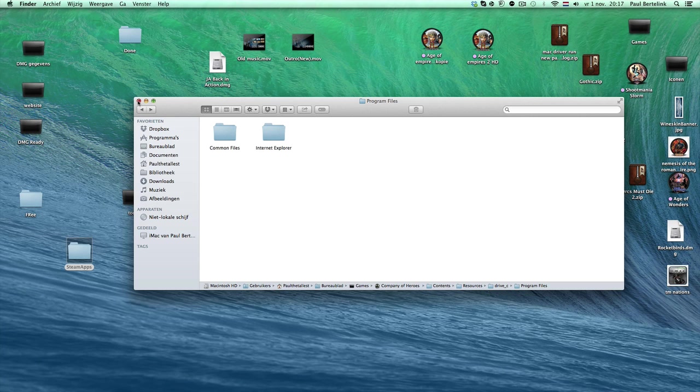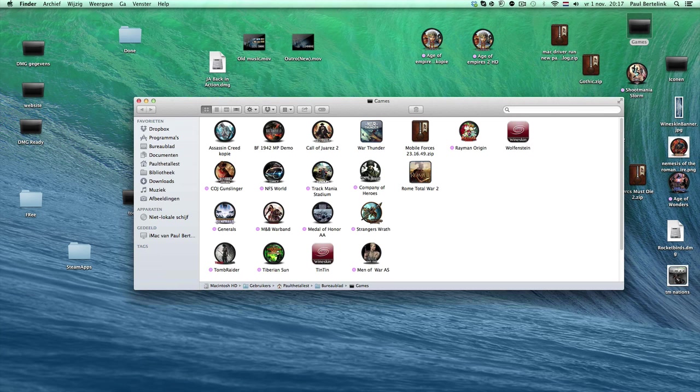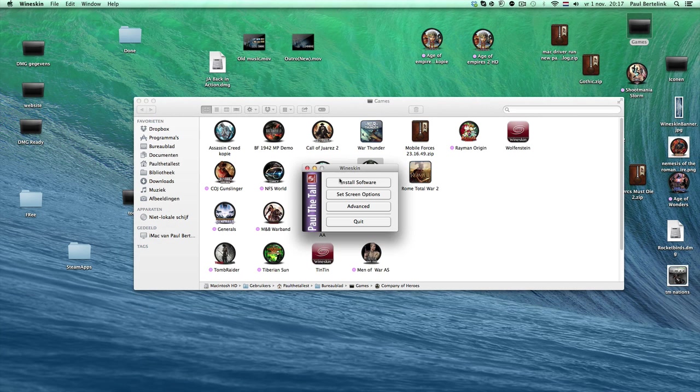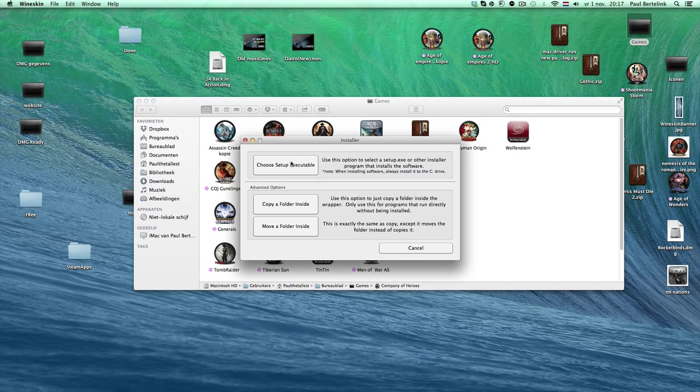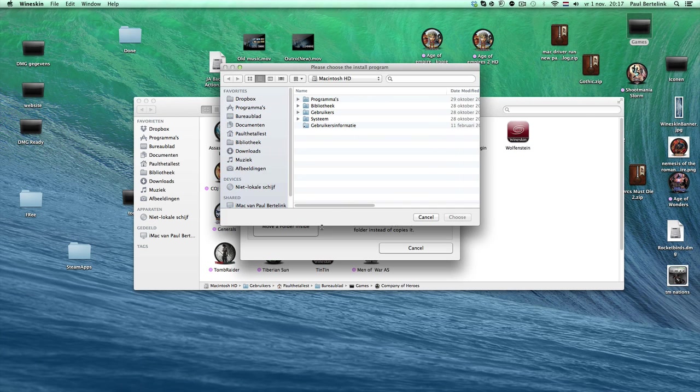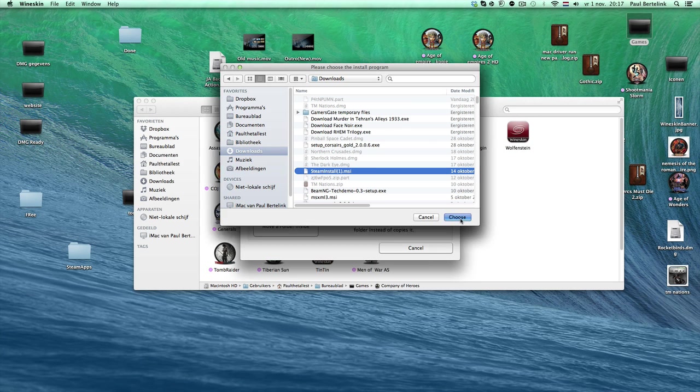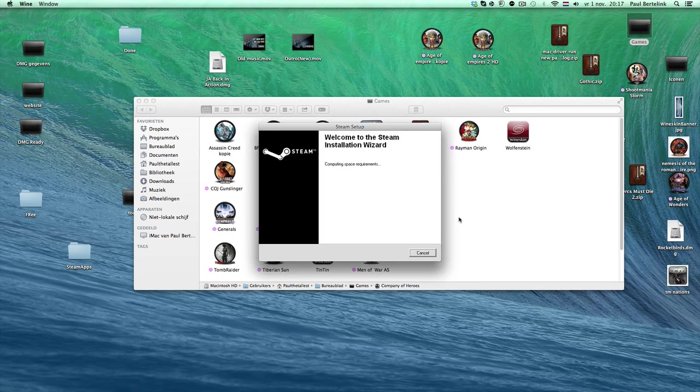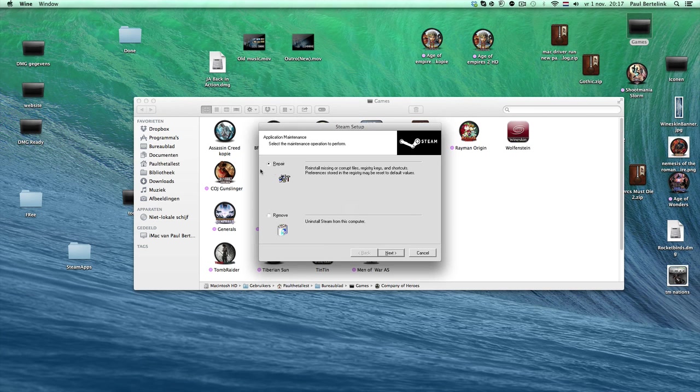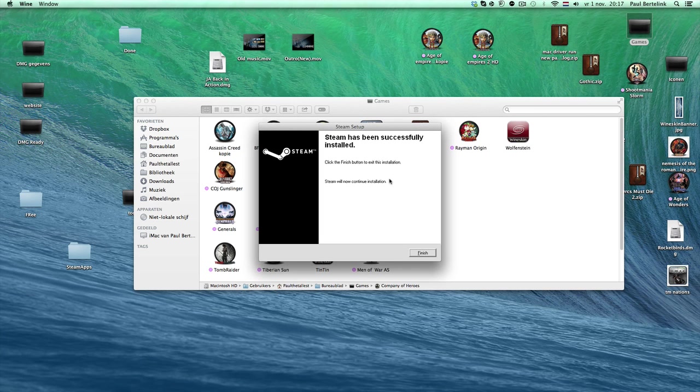Then if I double click it now, I got this installer thing because the Steam wrapper where the start executable was set is gone. So what you have to do is just click Install Software, choose Setup, go to your Downloads where you have downloaded the Steam installer, click on Choose, and then you can click Repair. Next, next, and it will be done. Click on Finish.